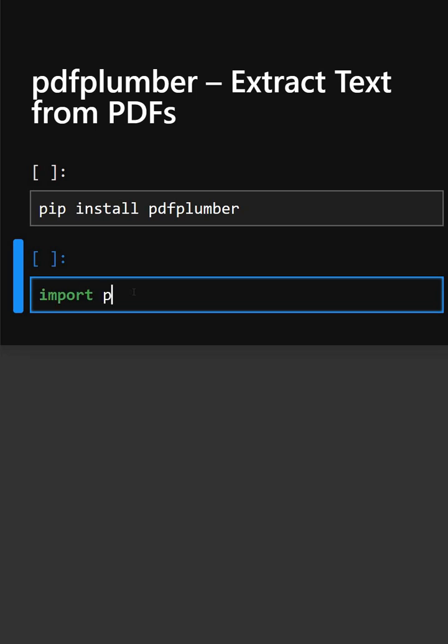So firstly we'll import the library. This imports the pdfplumber library.